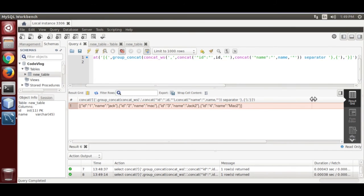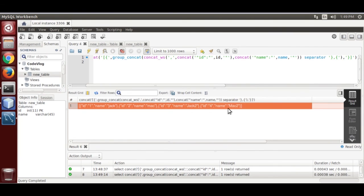Now we are going to add two more rows: three Jack two, four Mac two. Here it is — our JSON object array. That way you can create your JSON array without using JSON function. Thank you, if you like this video please subscribe, thank you.